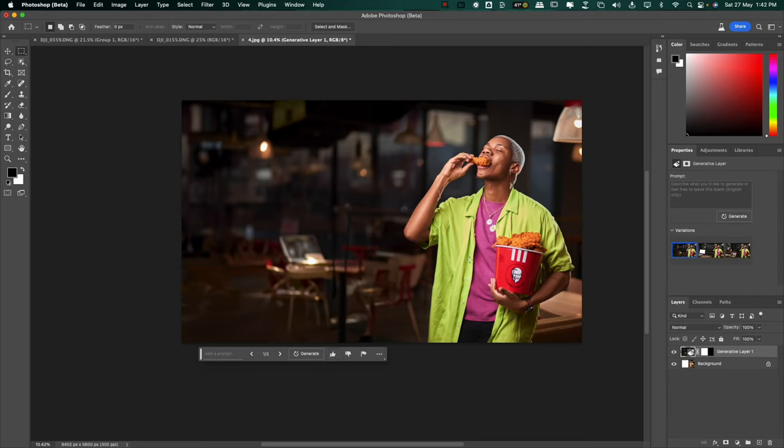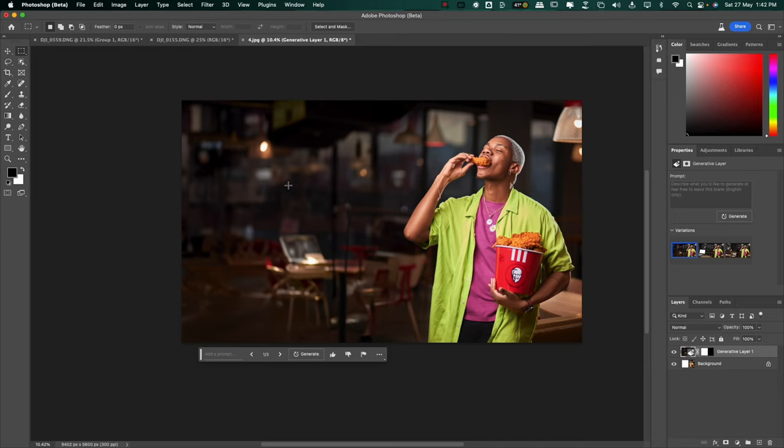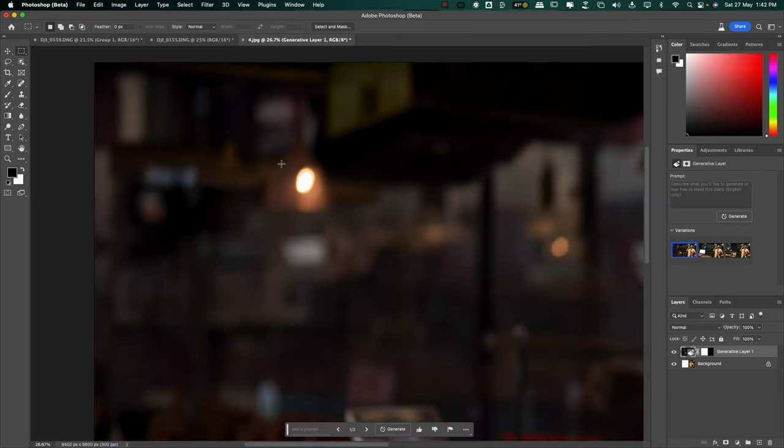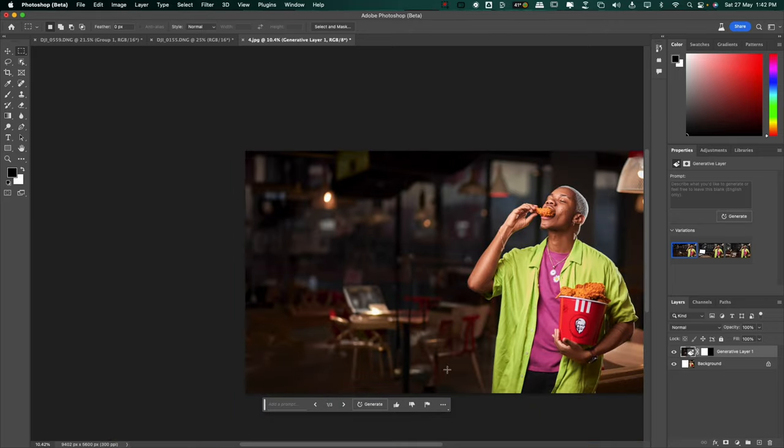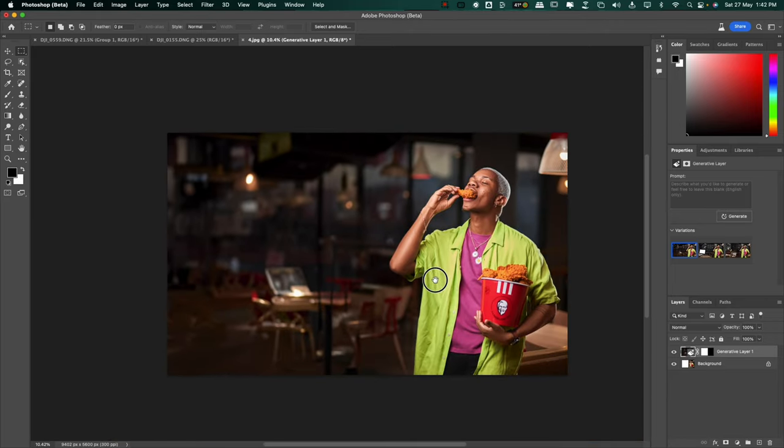The AI created an extra background that fits the entire mood from the color grading to even the artifacts in the background like this seating lamp right here, the furniture and this is one option out of three and it already looks so good. Let's check out the second option.